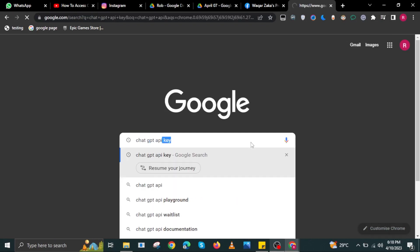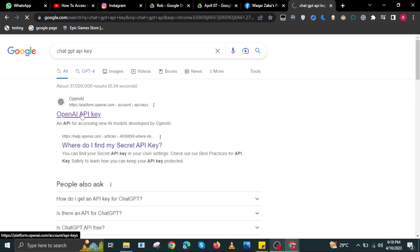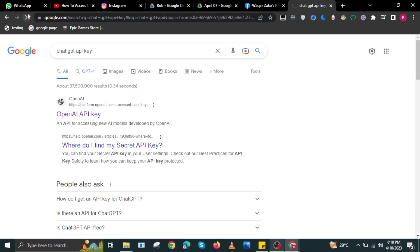To start, open your internet browser and then search for ChatGPT API key. Then in here, select platform.openai.com.